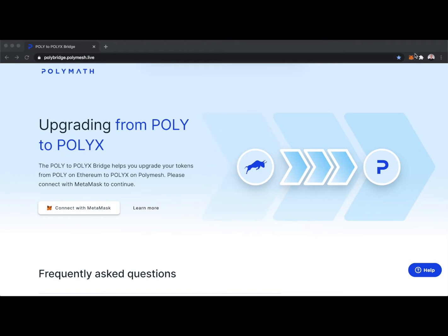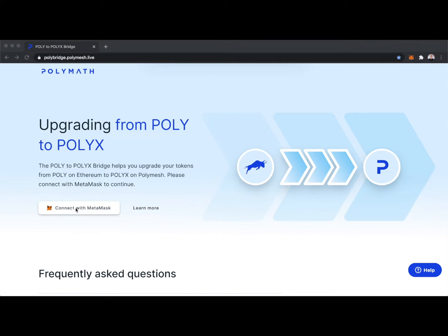The first step here is making sure we have our MetaMask wallet installed, which I have here as a Chrome browser extension, and I'll connect to my MetaMask wallet.